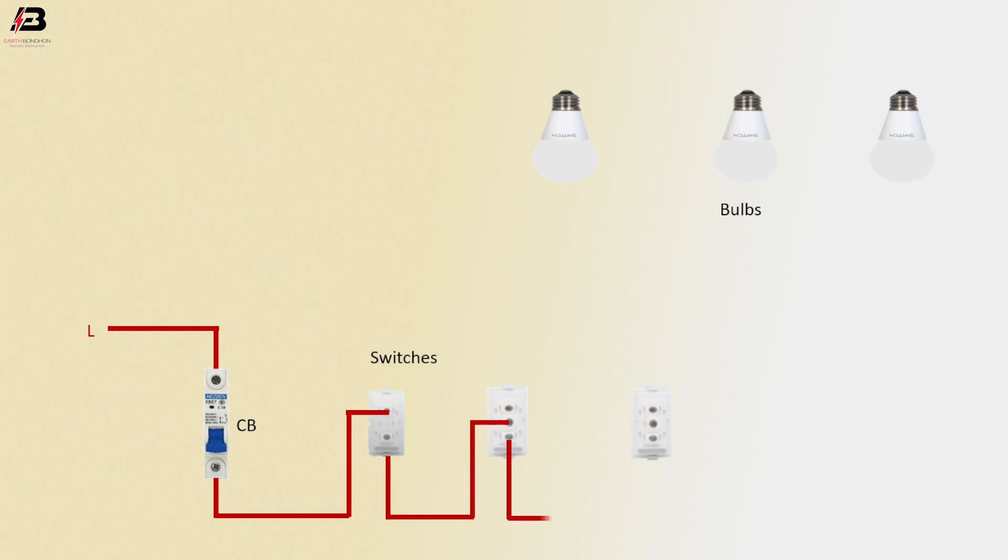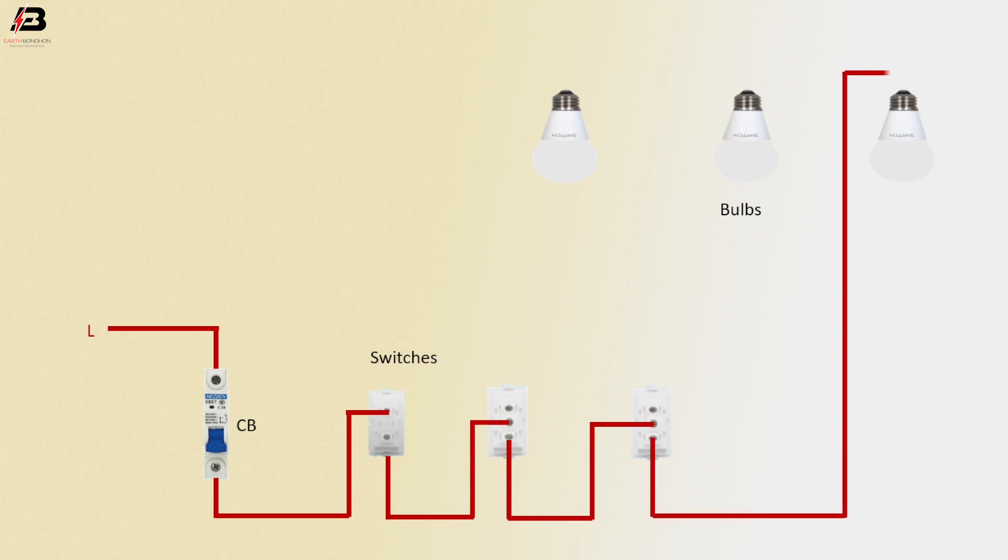Press connection output from switch 2 L2 terminal to switch 3 common terminal. Press connection from switch 3 L2 terminal to connect bulb 3.